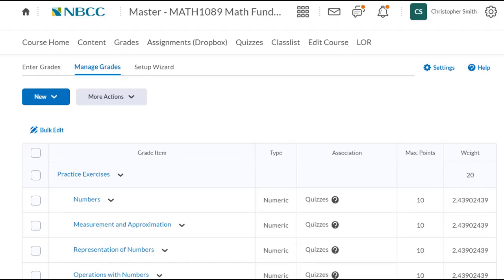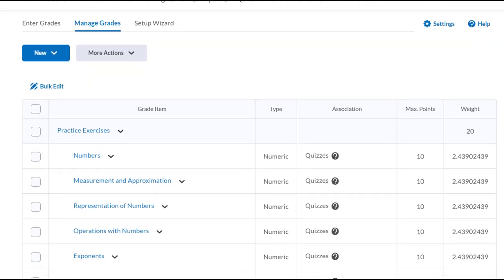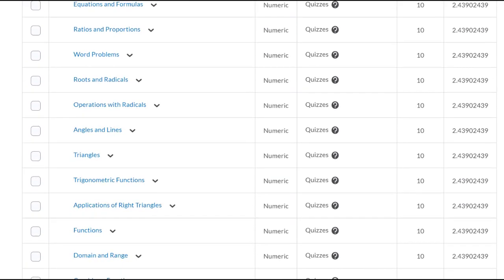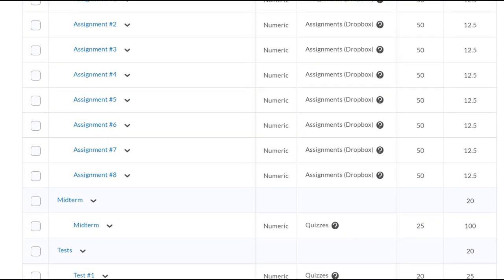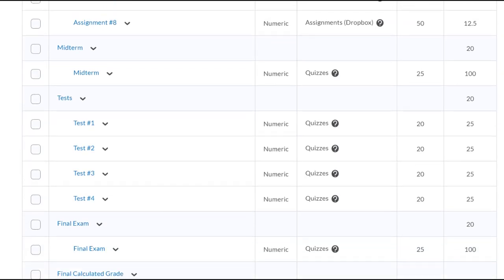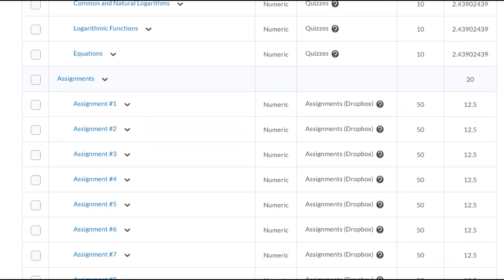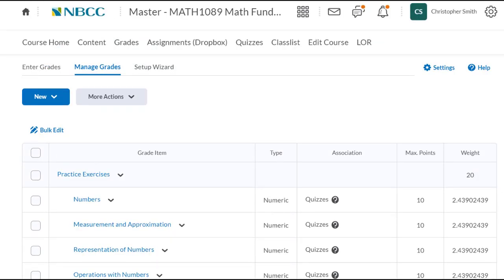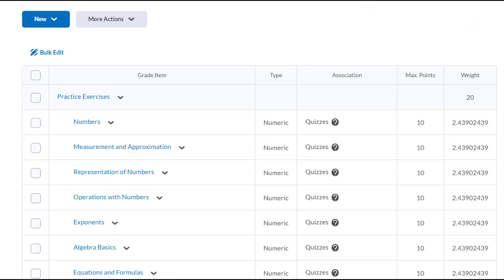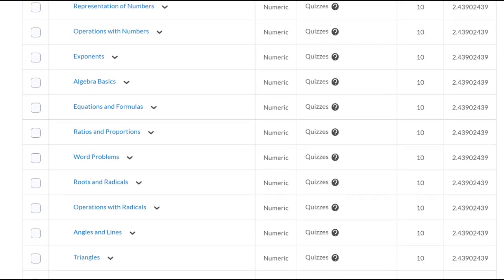How does continuous assessment work in an actual online course? Well, in this math course there are actually 40 little quizzes, 8 assignments, a midterm, 4 tests, and a final exam. Obviously it took an awful long time to make all of this and you may not have that time right now. One of the beauties of this is that most of these little quizzes are automatically scored, so the students and the instructors get the information they need but the instructor doesn't have to mark it all.